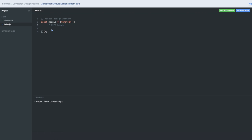Inside the IIFE we can declare public and private variables. We already know that private variables cannot be exposed directly from the function — you need to expose them either through public functions or by other means. I'm creating a private variable called 'hello'. Since we are already invoking this function, the expectation is that we will be returning something from this particular function — some public method.